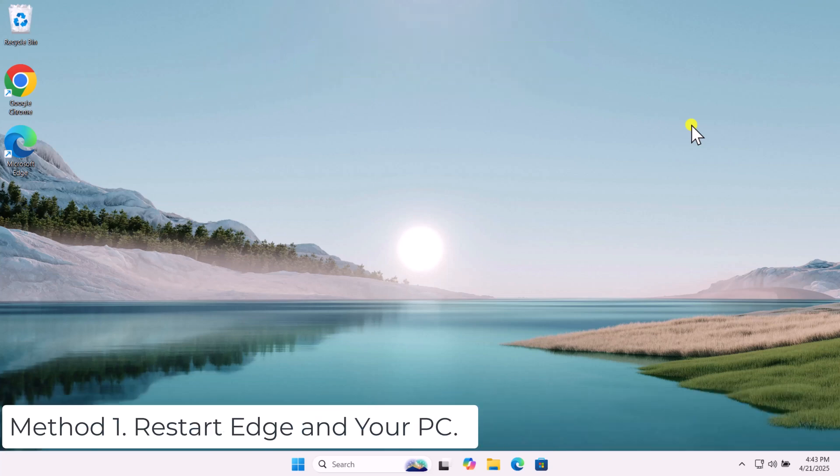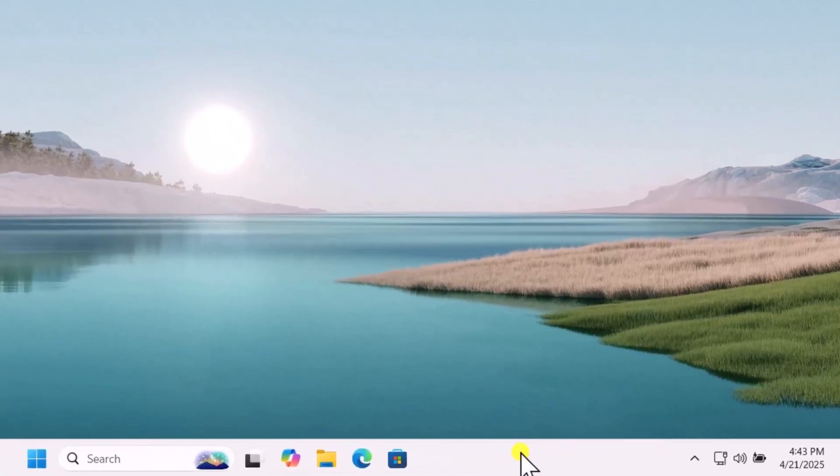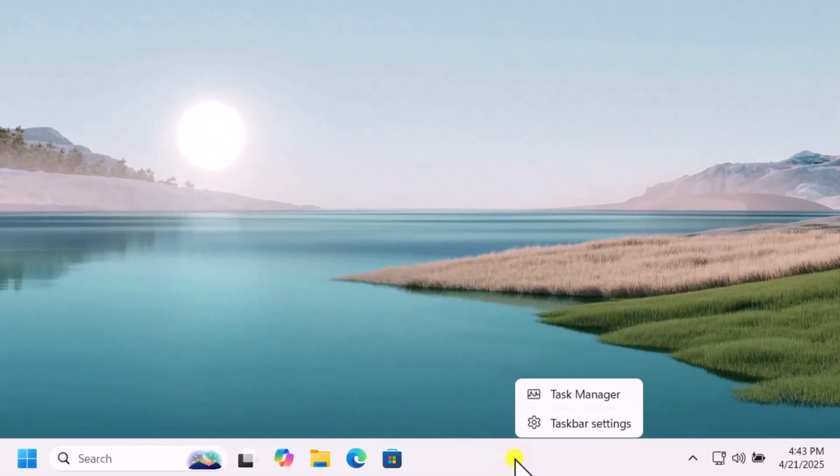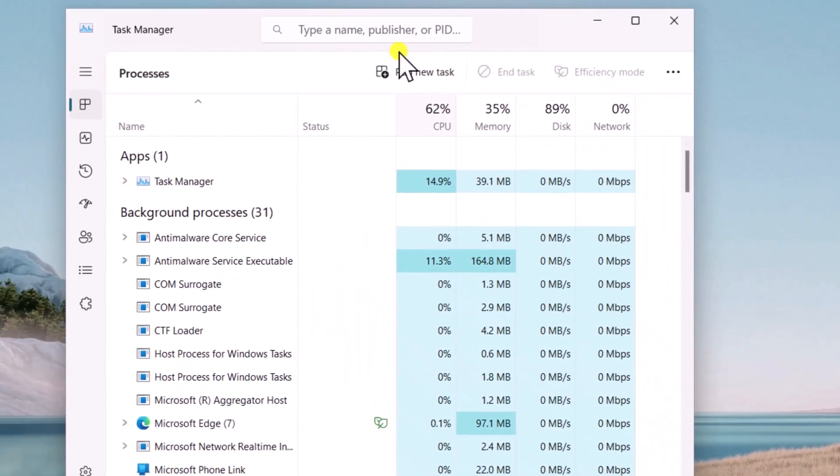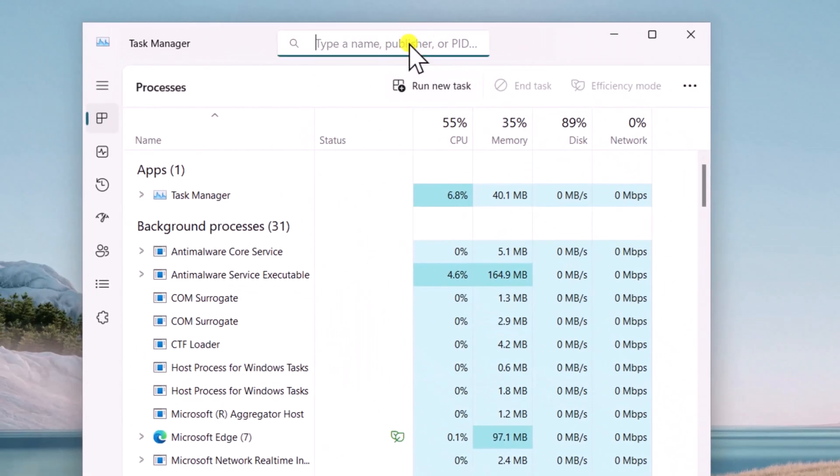Method 1: Restart Edge and your PC. Right-click on bottom bar, select Task Manager. In the Task Manager search, type Edge.